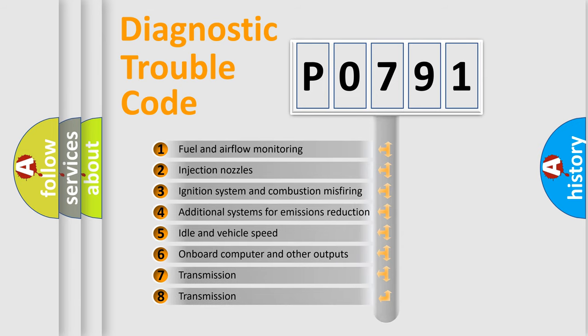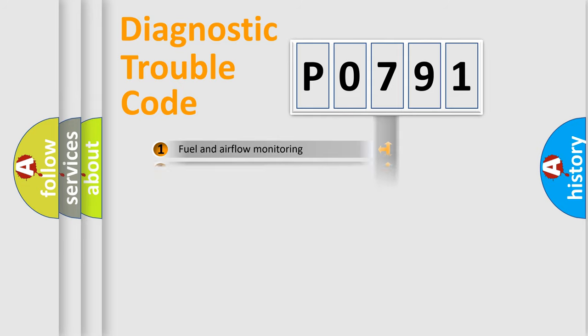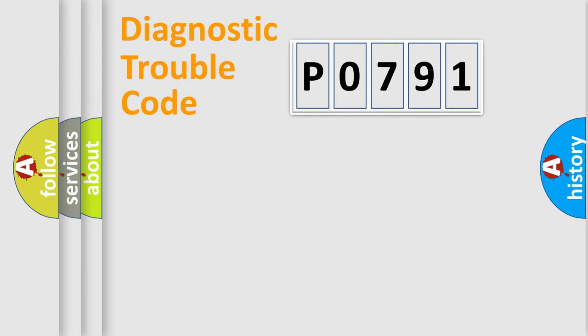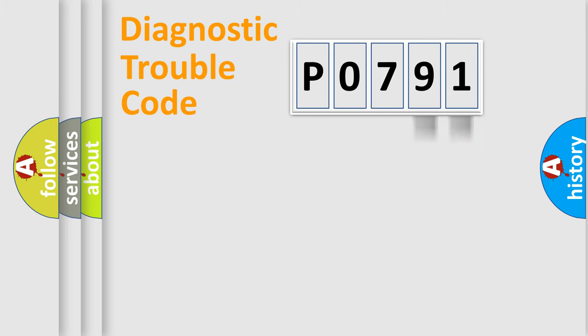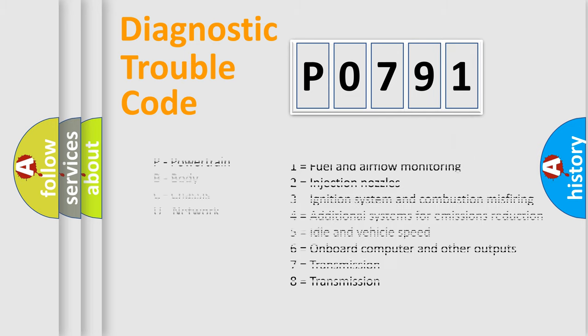The third character specifies a subset of errors. The distribution shown is valid only for the standardized DTC code. Only the last two characters define the specific fault of the group. Let's not forget that such a division is valid only if the second character code is expressed by the number zero.